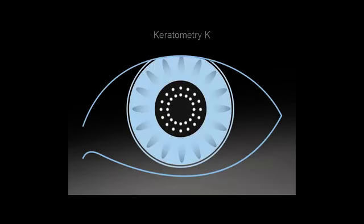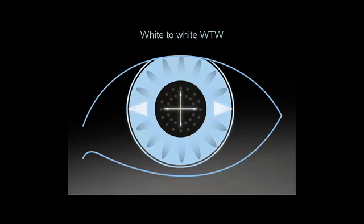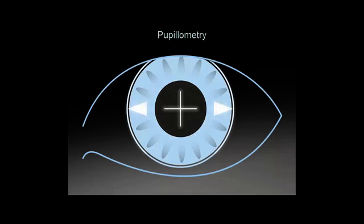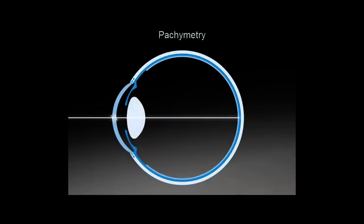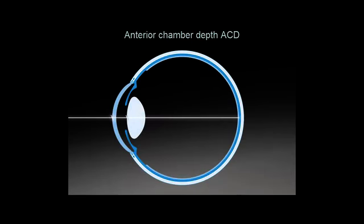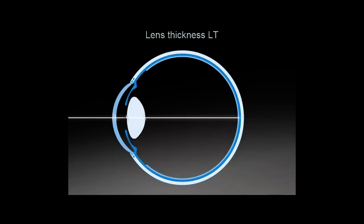LensStar is capable of measuring keratometry, white-to-white, pupilometry, pachymetry, anterior chamber depth, aqueous depth, lens thickness, and axial length measurements during the same session without the necessity of changing software parameters or devices.